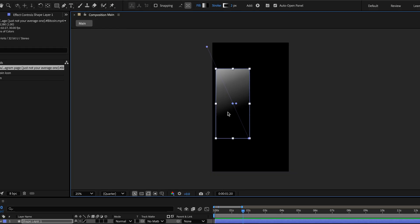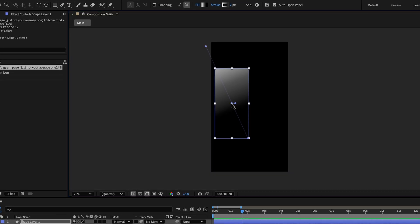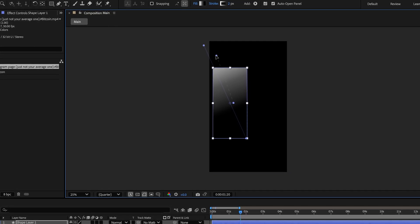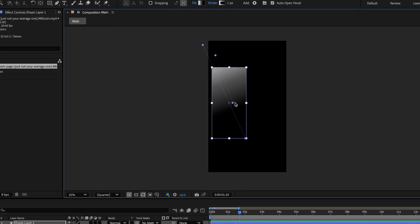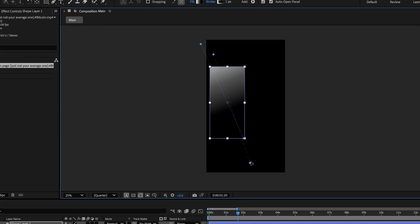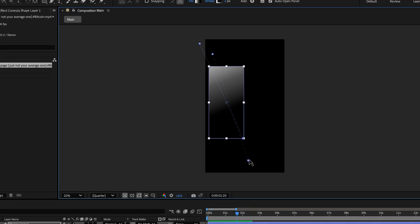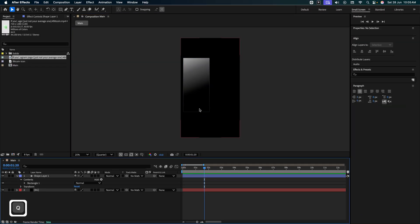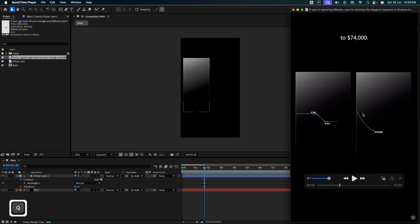Similarly, for the gradient of the stroke, let's take these 2 small points. Keep one over here and keep the other one somewhere over here at the bottom. So if I come outside over here, see we've got the rectangle similar to the one in our demo video.